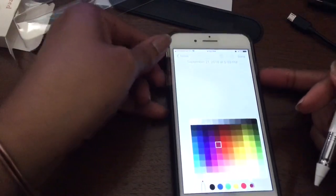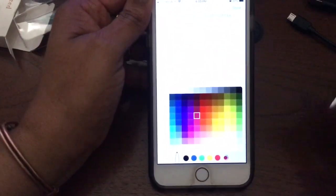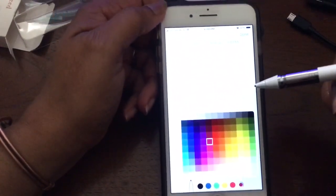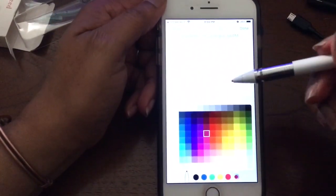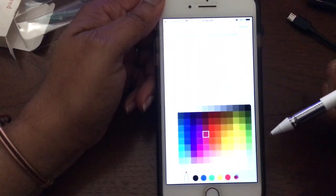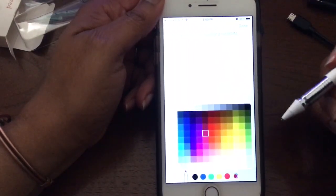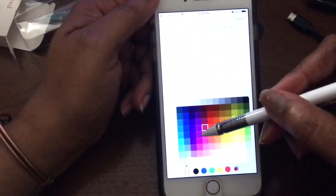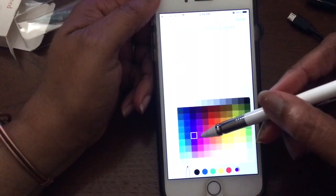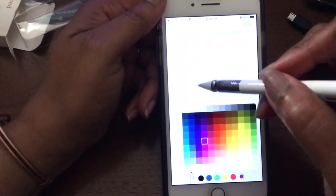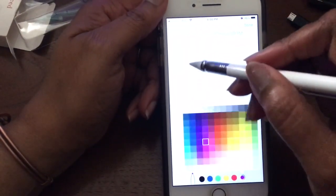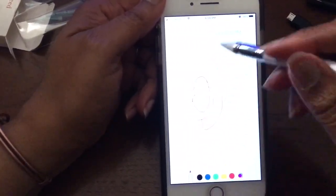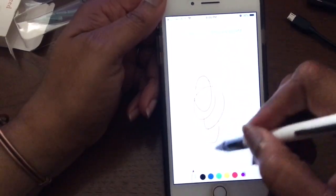All right, so here is my phone, and I've gone into the Notes. This is the Apple iPhone 7 Plus. And as you can see, I'm going to select that. And there you go.